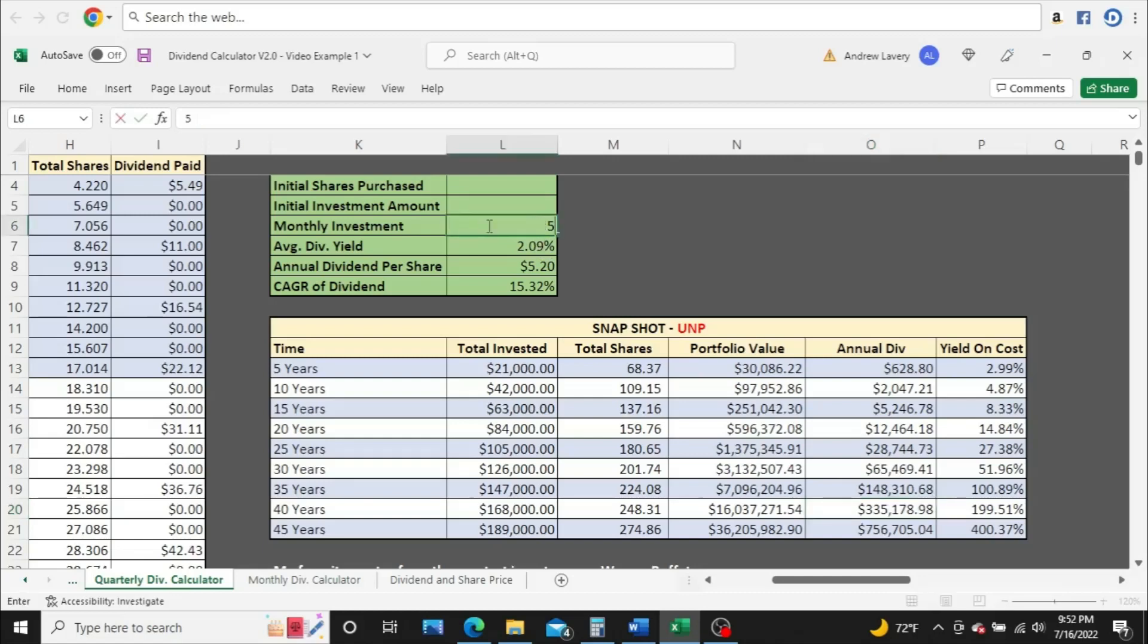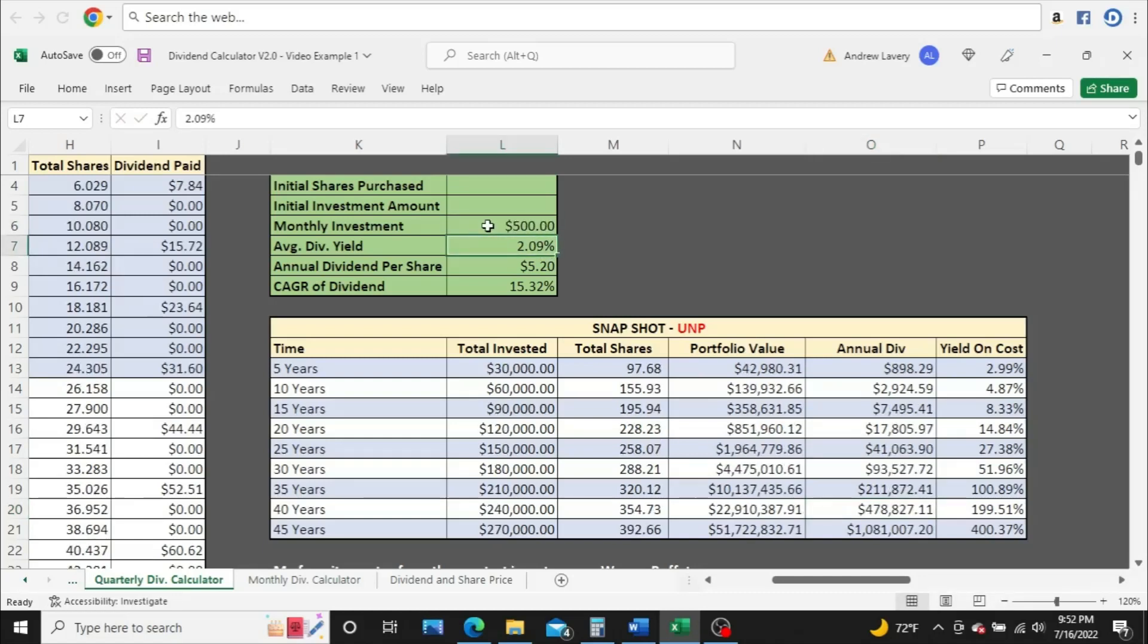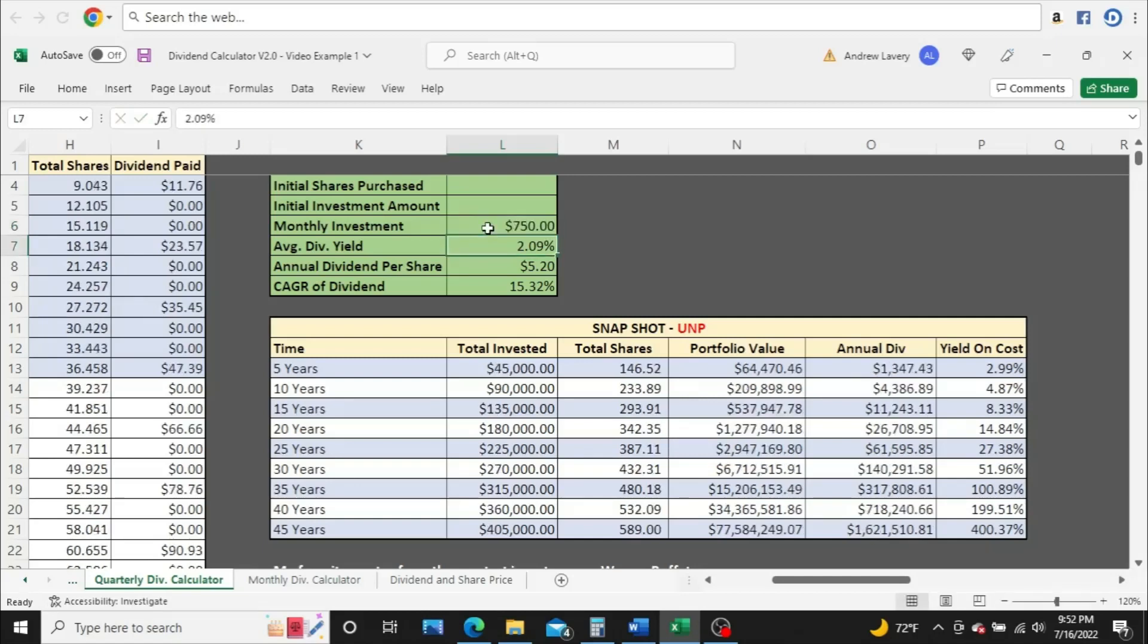All right here. So we'll go $500, a little over a million dollars. You broke the million dollar mark here in dividends at year 45. We'll go $750 and $1,000.